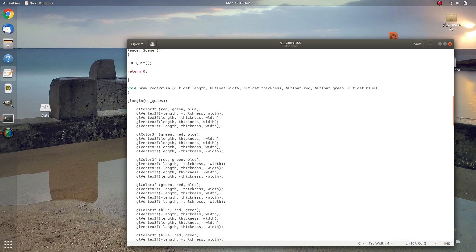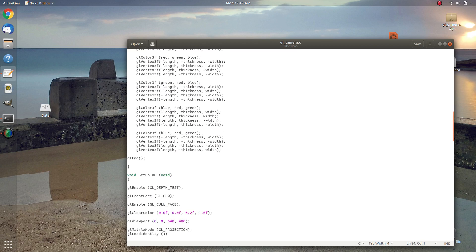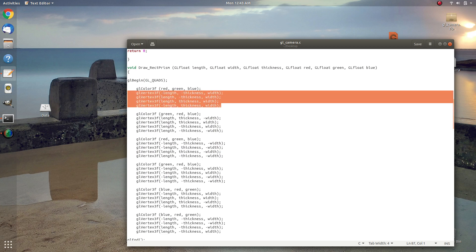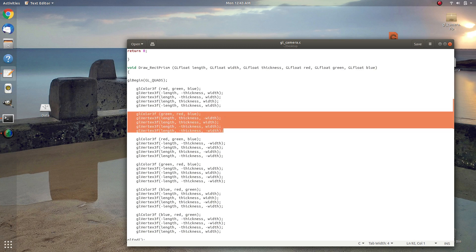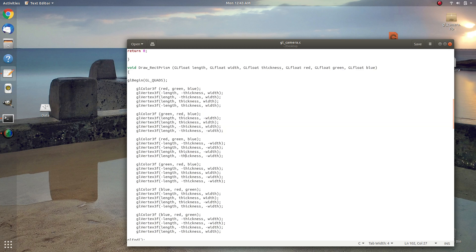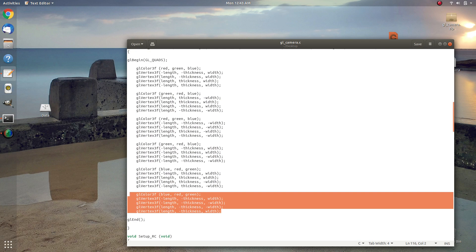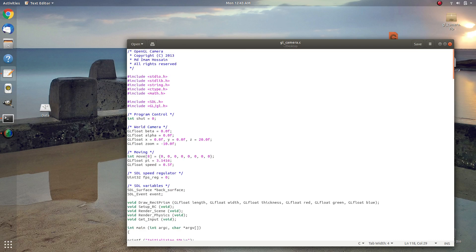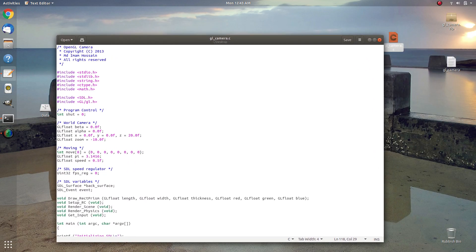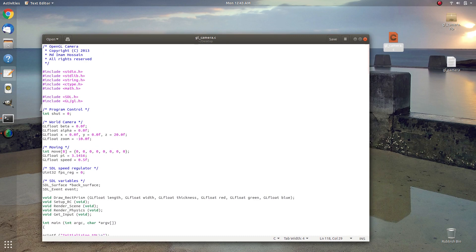Inside draw_prism it's a straightforward function. Between glBegin and glEnd we have a bunch of vertices. Each face has four vertices, and before each face we set the color of that face using glColor. That's the rectangular prism you saw in the demo. This program is a simple OpenGL camera program where you set up and move a camera inside an OpenGL scene. Thank you very much.